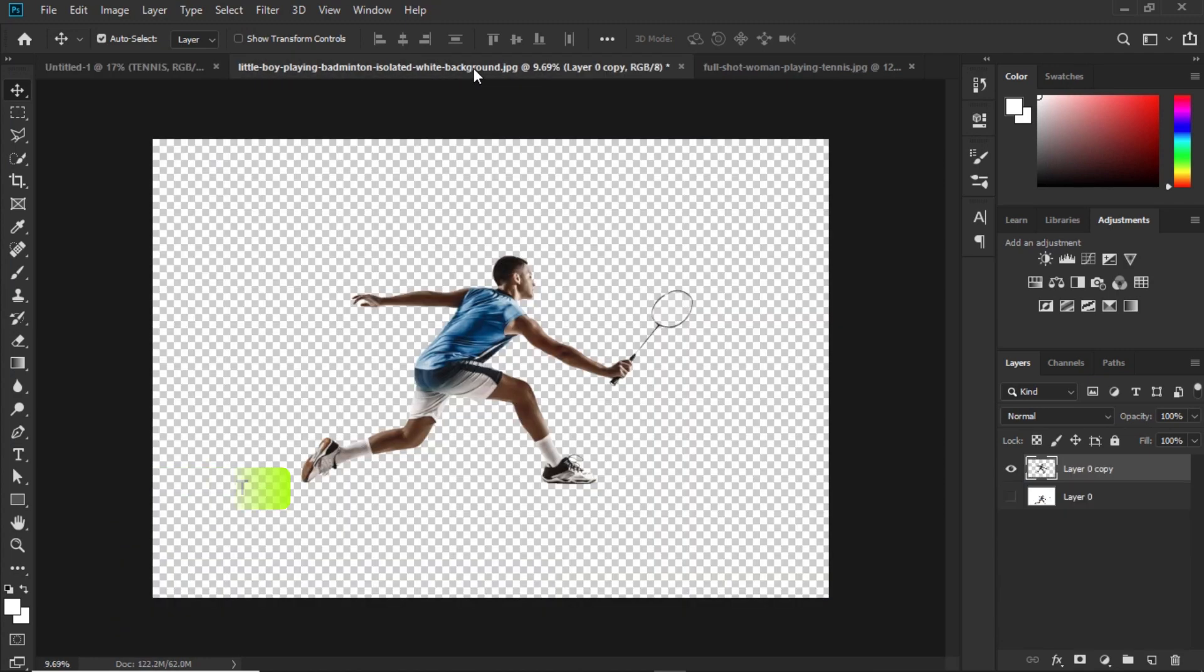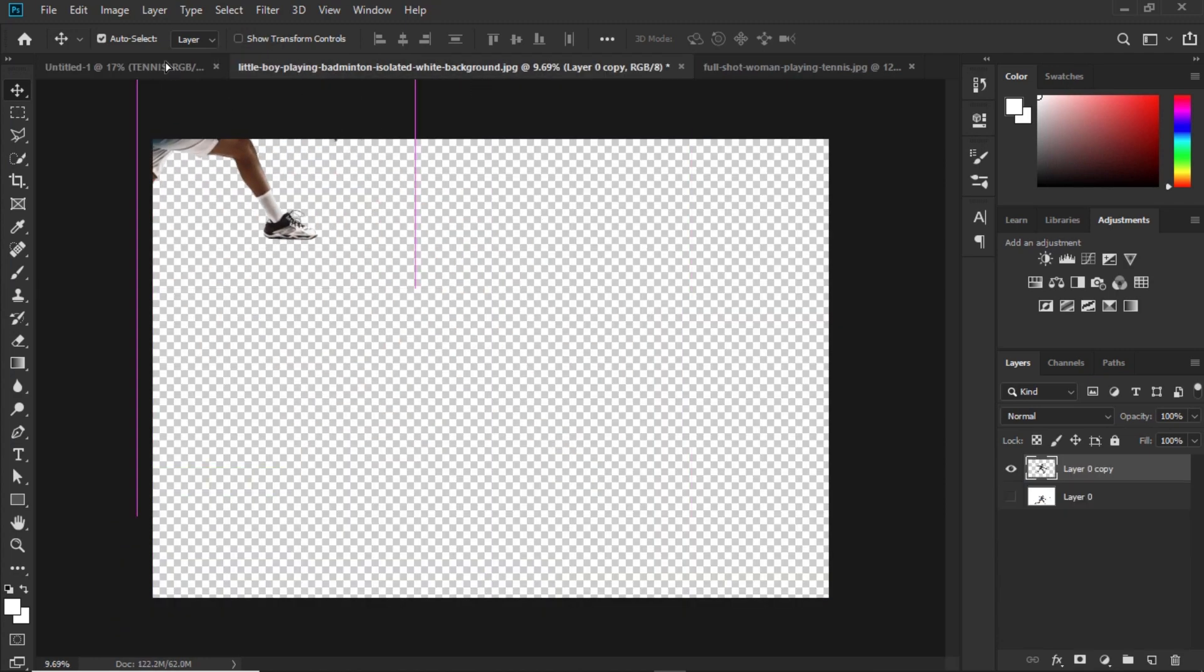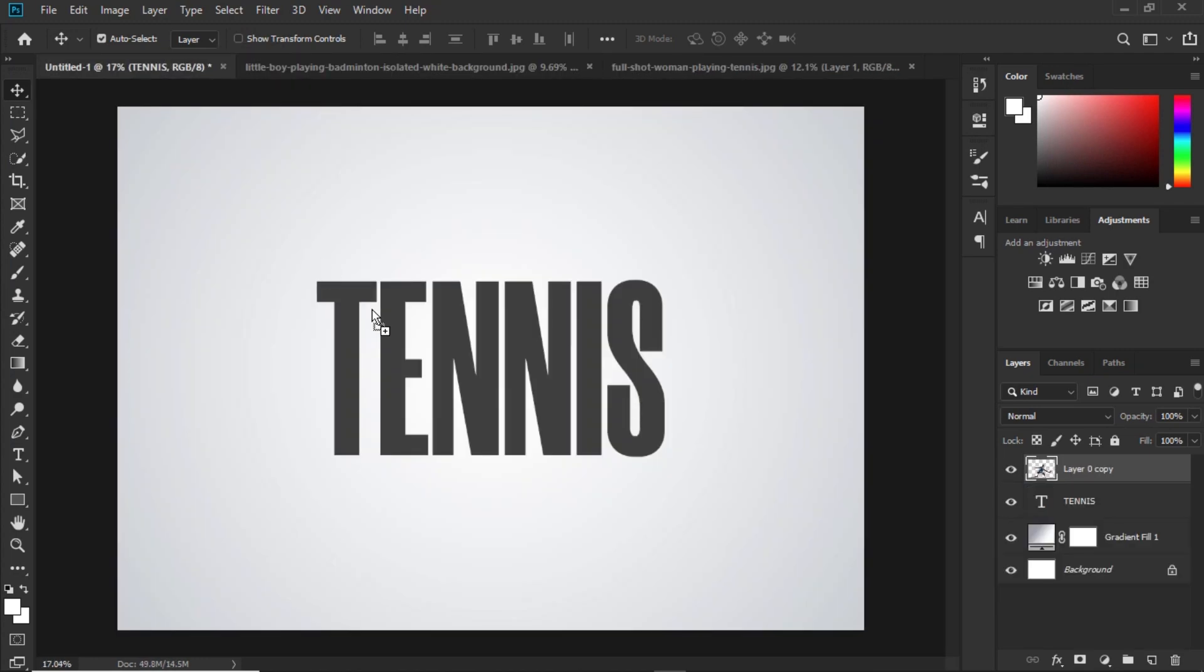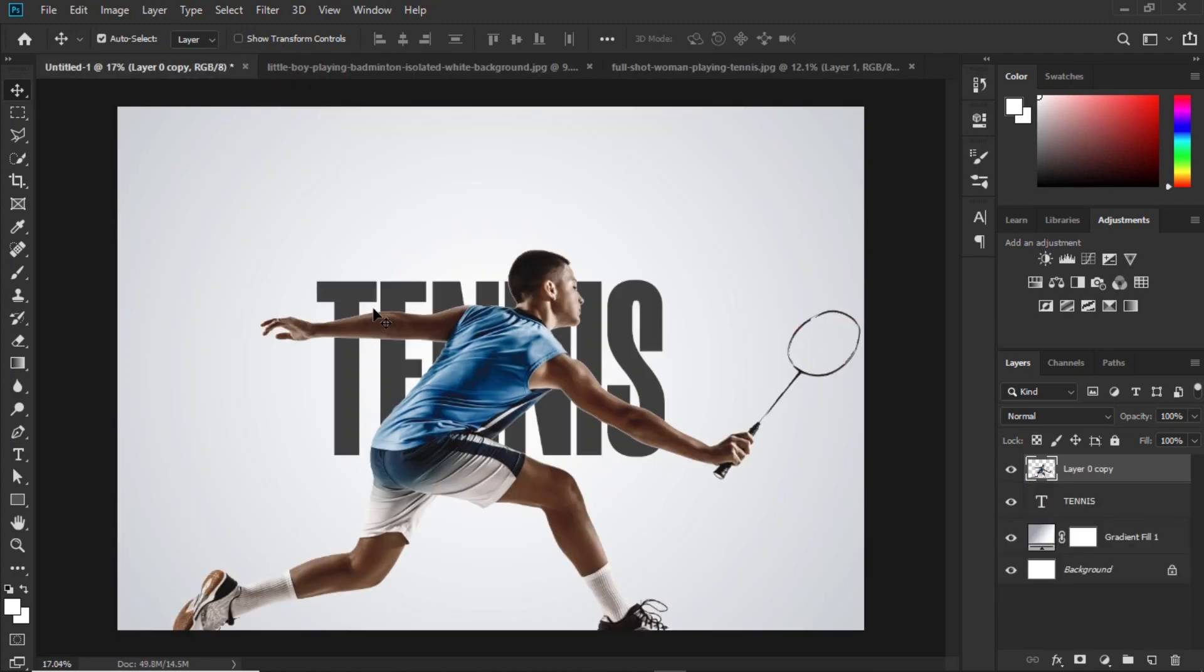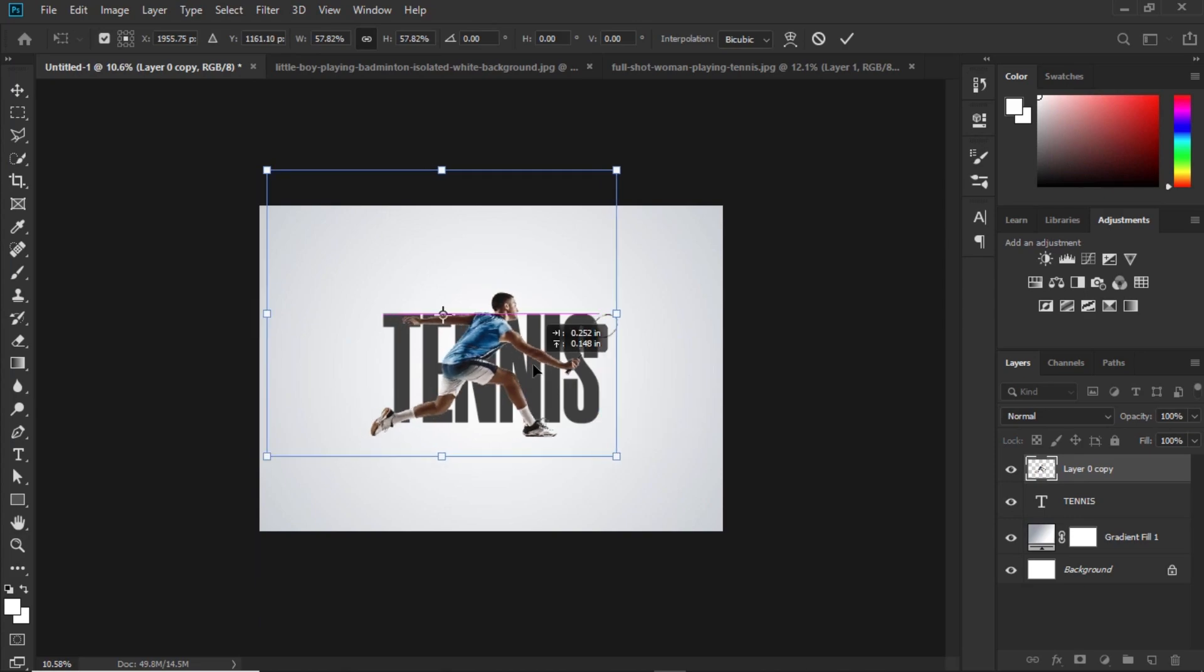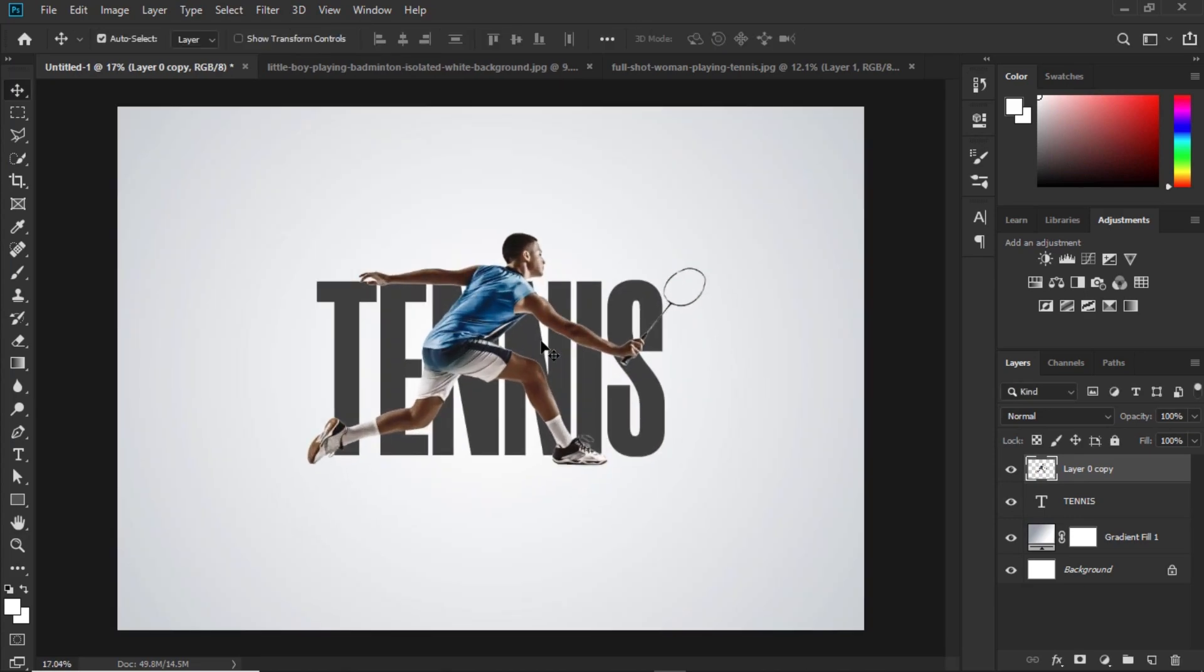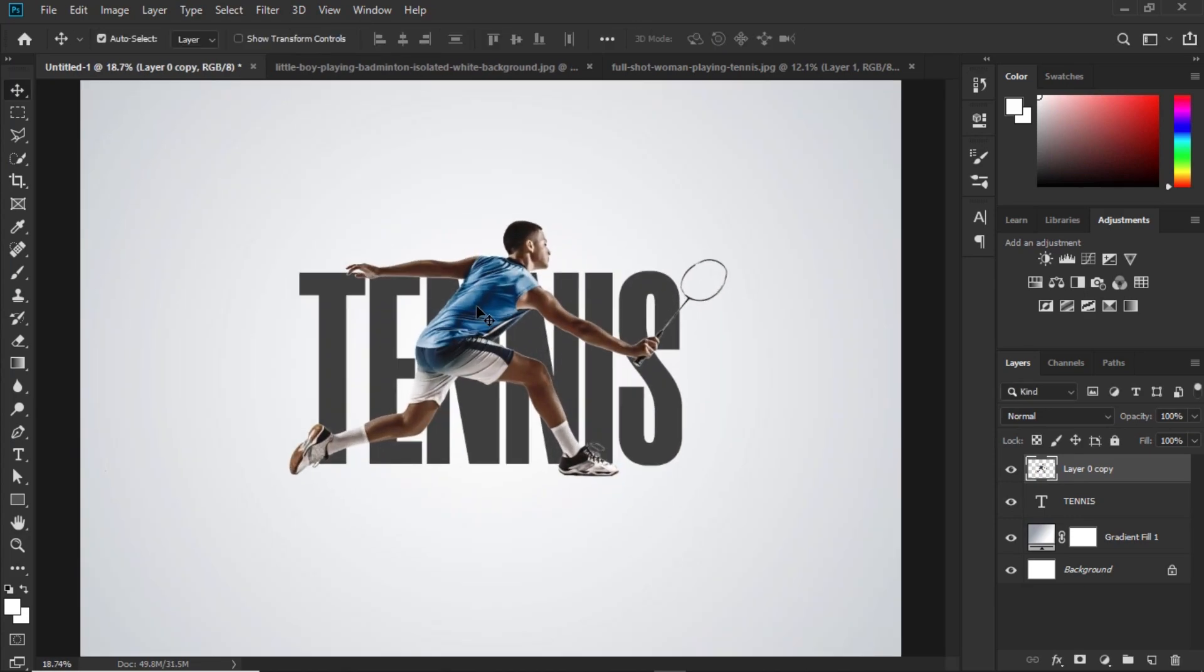Bring in the subject and place it over the text. Transform and scale the subject to fit the text. Make the necessary adjustments for the subject to fit.